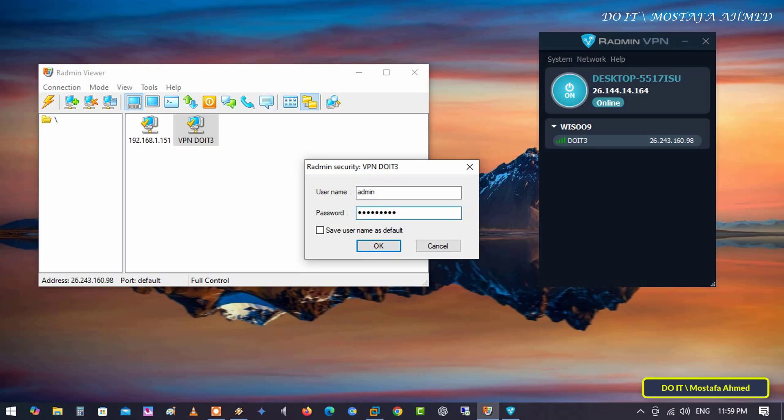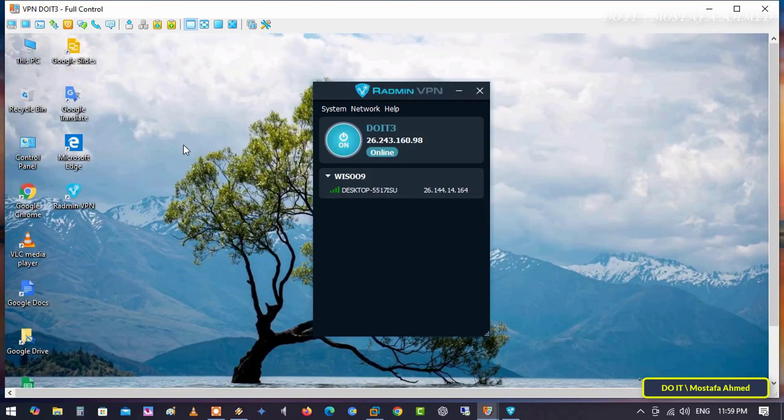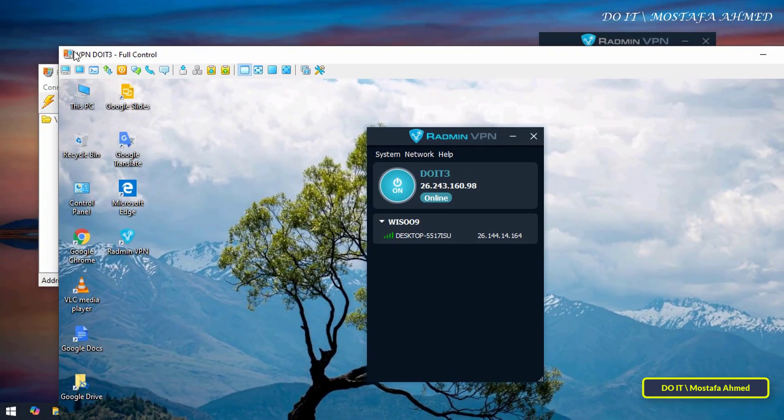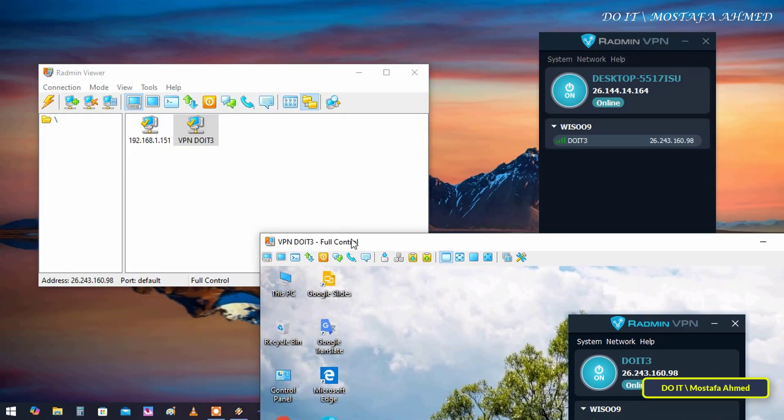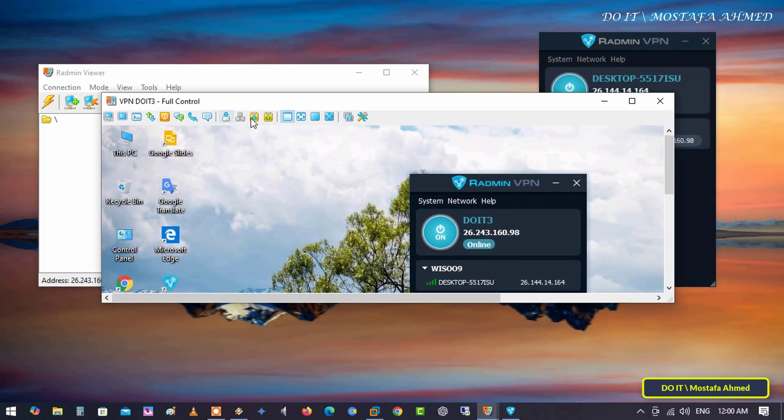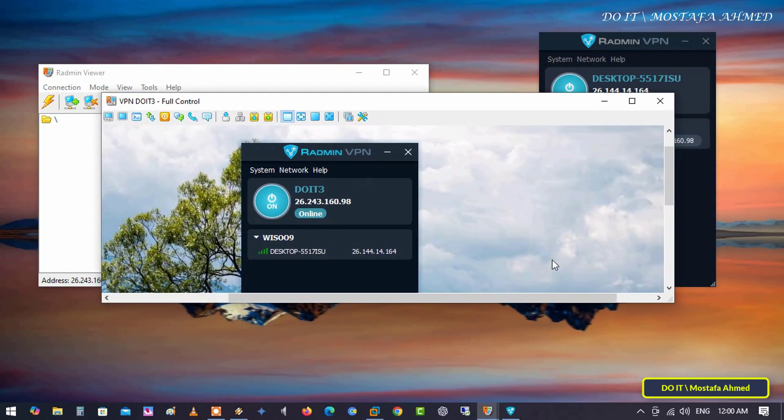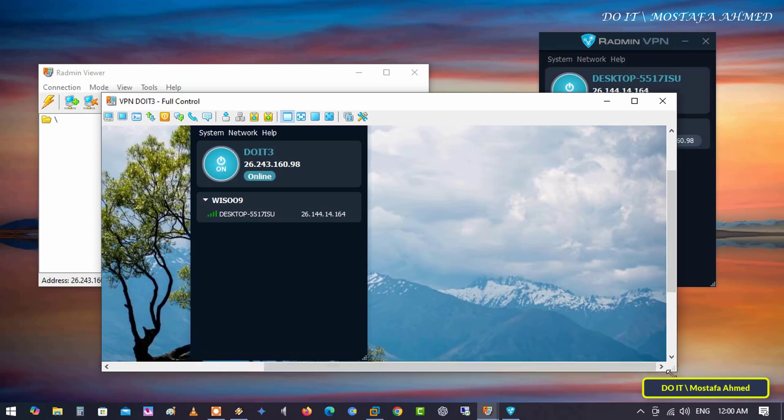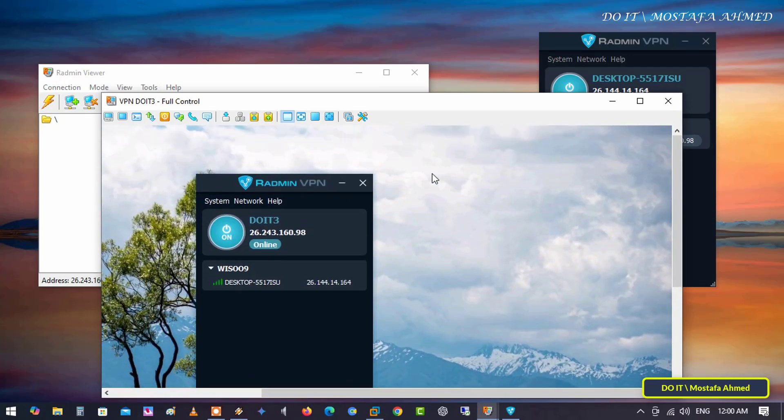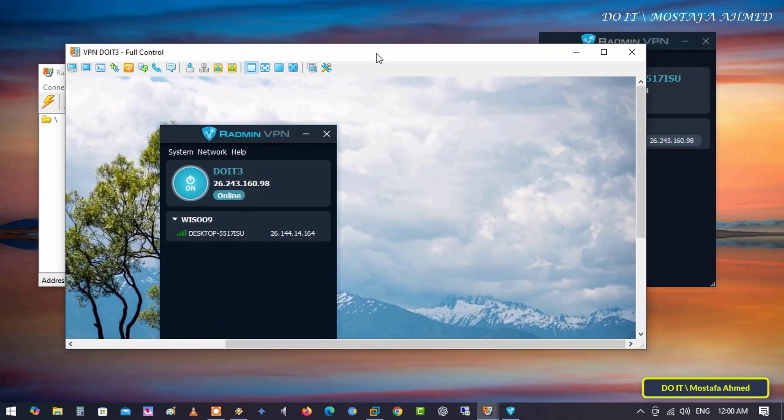I explained how to install and use Radmin Viewer and Radmin Server. I will leave you the video link in the description so that you can learn how to use Radmin Viewer. Watch the video to learn how to use Radmin Viewer easily.